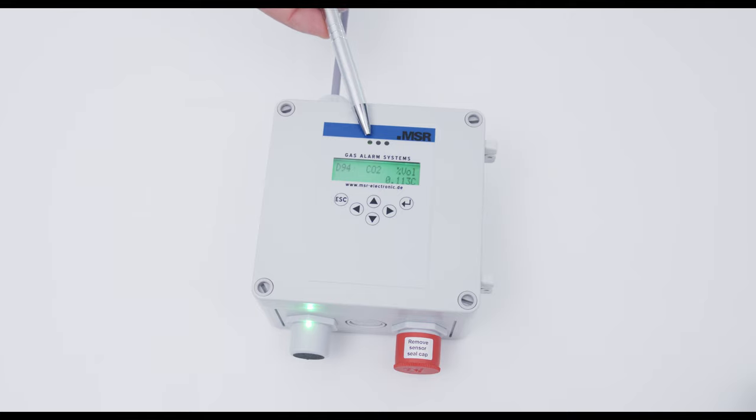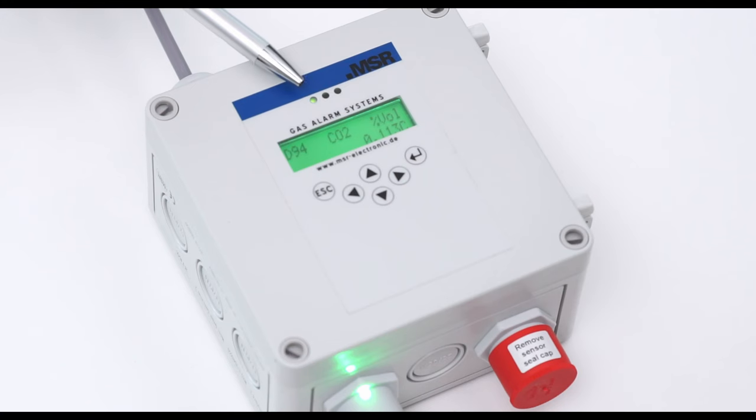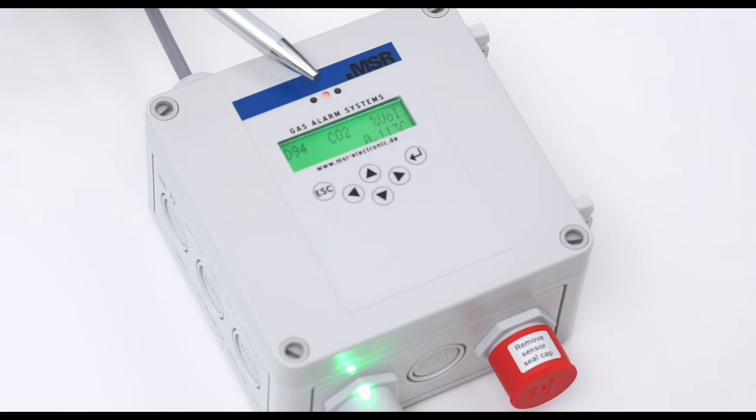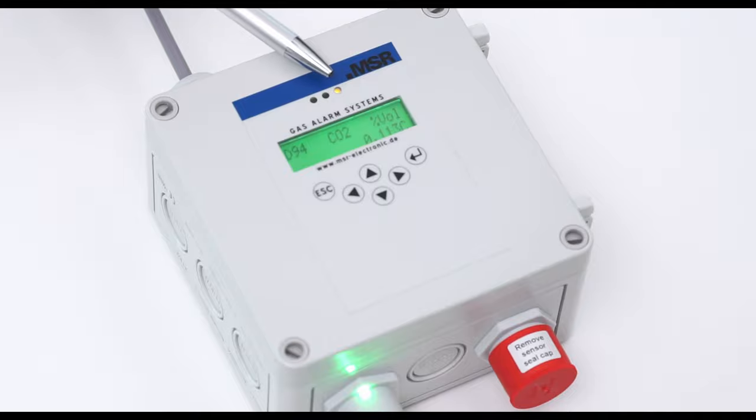The three LEDs on the display indicate the status of the device. Green – power supply and operational readiness. Red – alarm. Yellow – communication error. Continuous lighting.